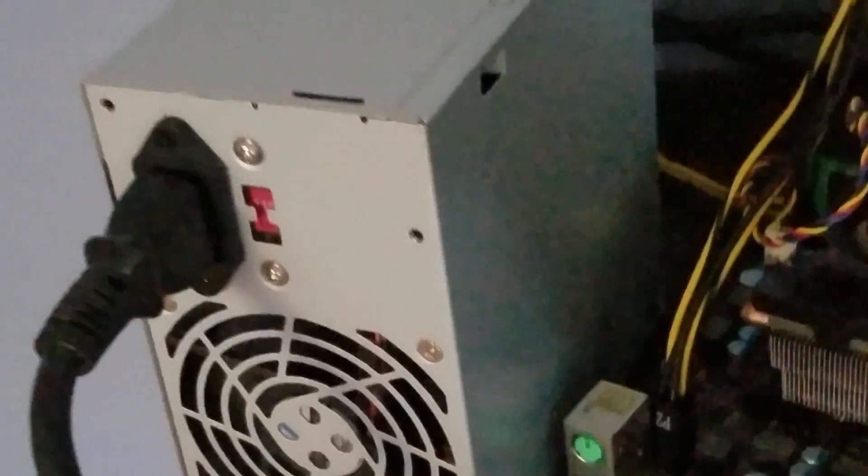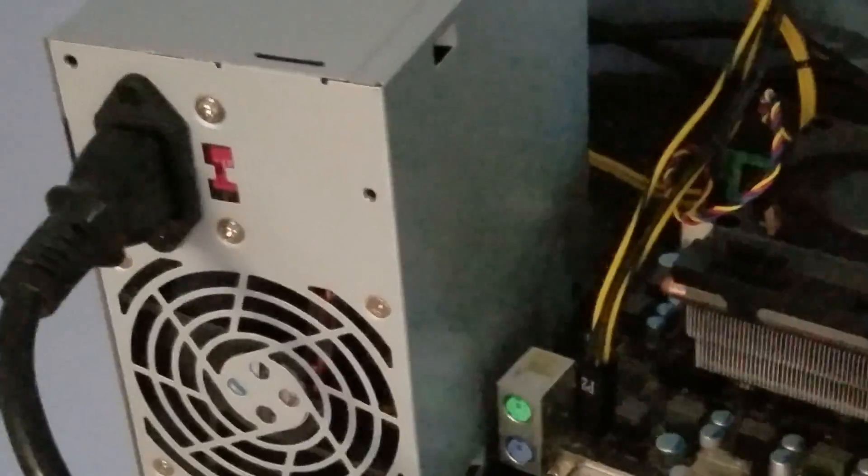I got this for like $5 out of an old computer, so this was my cheapest build altogether.